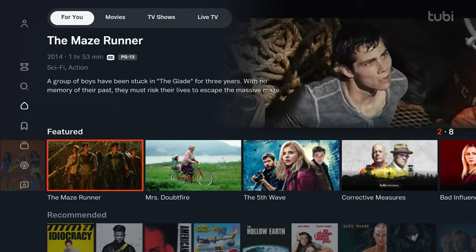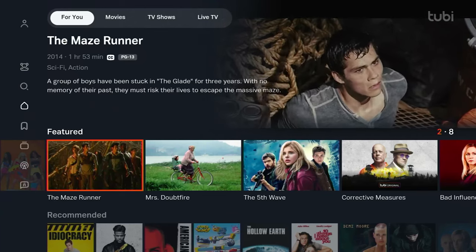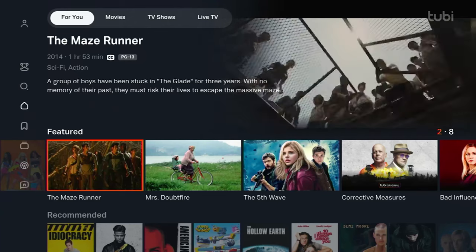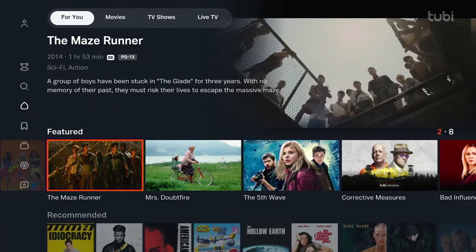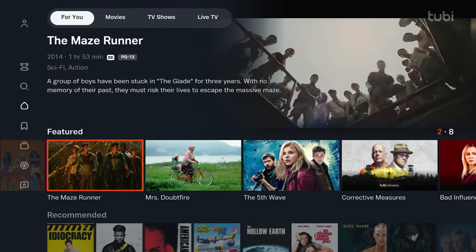There's no such thing as free, right? So you're either going to pay with money or in this case, time. You do have to sit through commercials in most of these apps. But let's get back to Tubi.